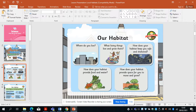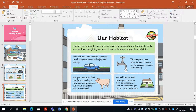Let's have a quick look here. It says: where do you live? That's our habitat. Think about what living things live and grow there. How does your habitat keep you safe and sheltered? How does your habitat provide food and water — so where do we get that from? How does your habitat provide space for you to move and grow?